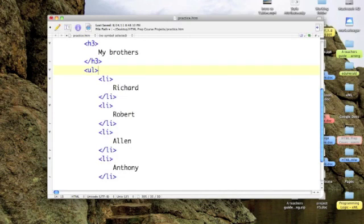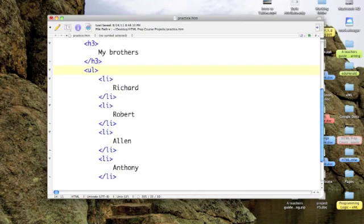Now, I want to make this an ordered list, so pay attention. You might miss this one. We use UL for unordered list. We use OL for ordered list.